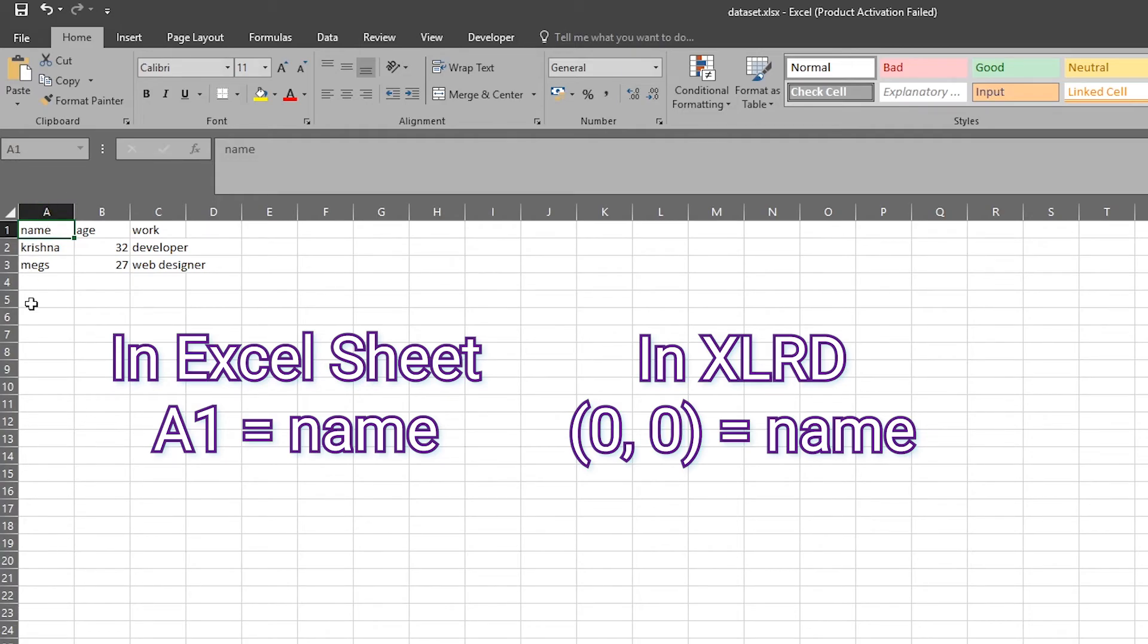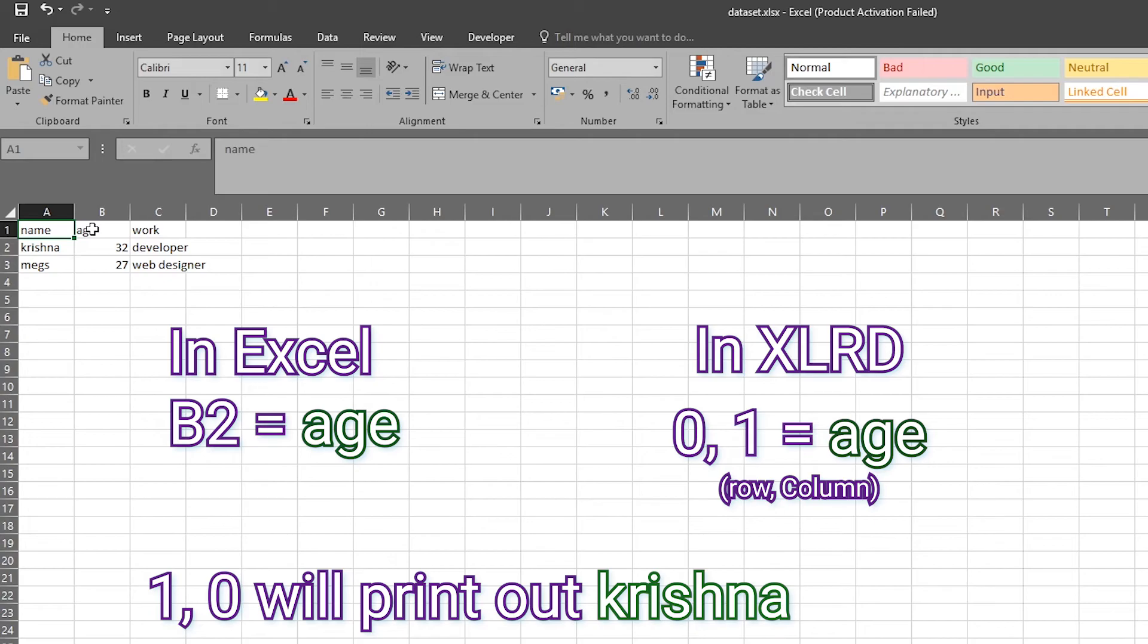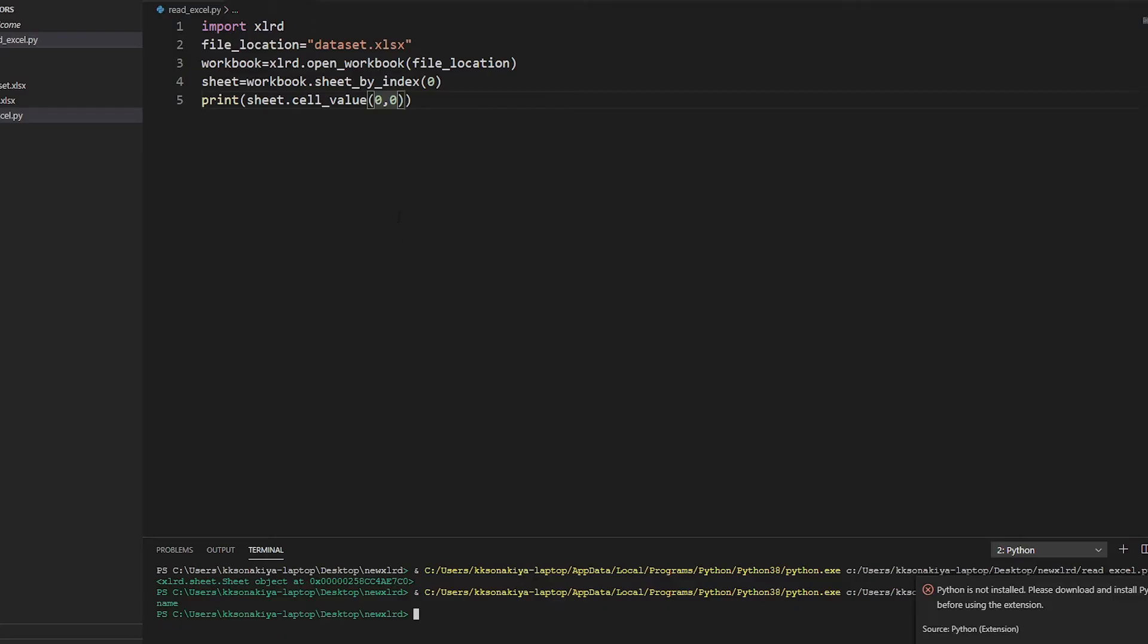If you want to access age, you want to type one comma zero. Let's try to type it in: one comma zero. See? So that's row and that's column. Row here and then column here.